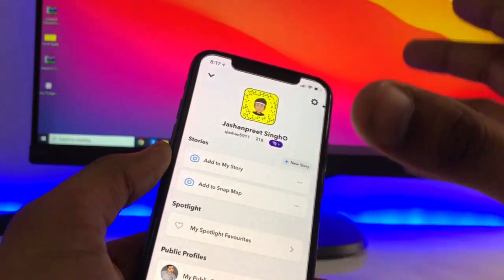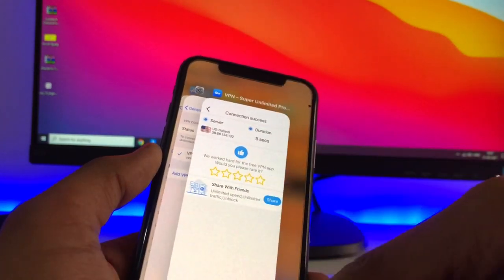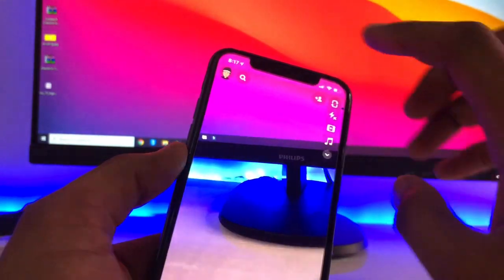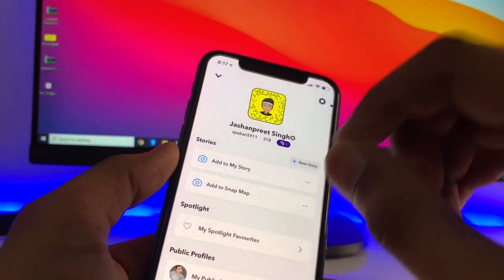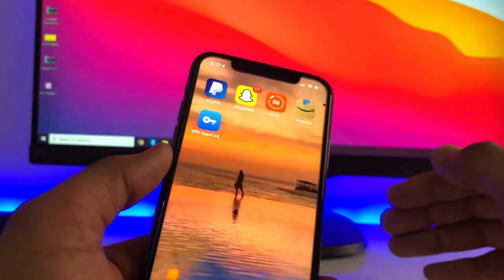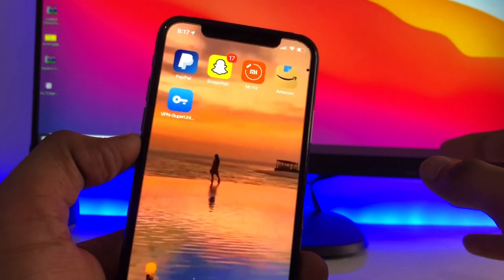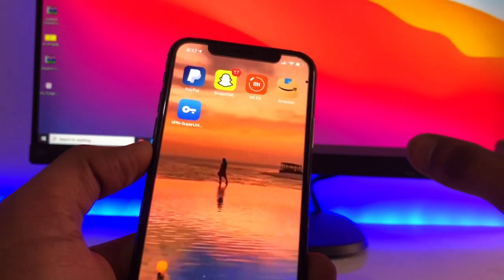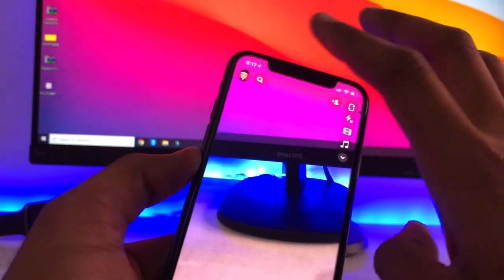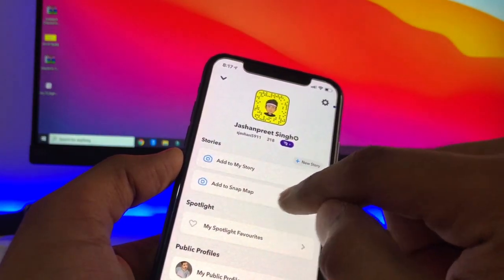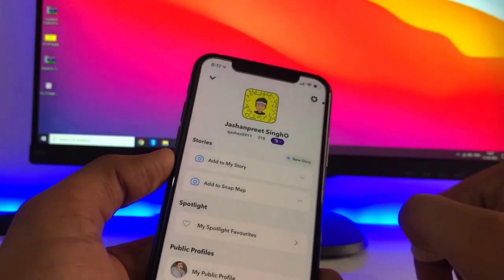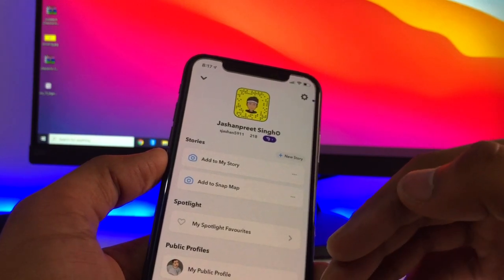Now clear Snapchat from your recent apps and open it again. If it shows 'Add to Snap Map,' that's fine — well done. If it does not show, clear recents and open Snapchat again. Wait about 30 to 40 seconds, then open the Snapchat app again. You will find the 'Add to Snap Map' option. Click on it, then tap the three-dot option, and it will show 'Create Public Profile.'